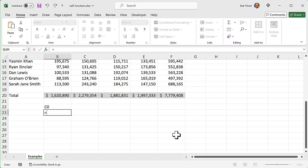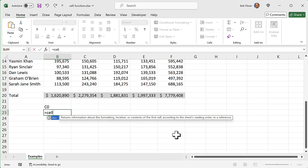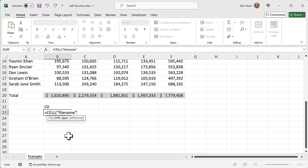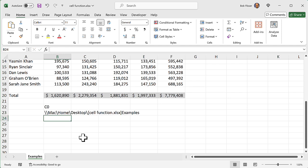Let's say I want to find out the file name. I'll go down and say equals CELL, and I want the "filename" — I can just double-click it there. For file name, it doesn't matter which cell I'm referring to, so I can just enter that. And you see it gives us this long result. I'm running Windows on my MacBook, so that's why it's telling me this file is on my Mac, on my desktop. The name of the file is cellfunction.xlsx, and the worksheet is called "examples" — and that's what it's outputting.